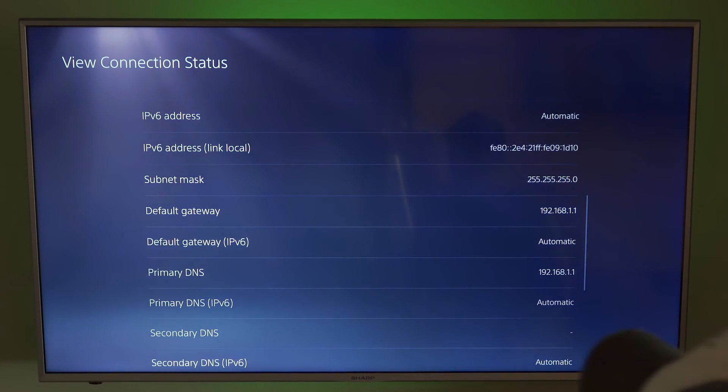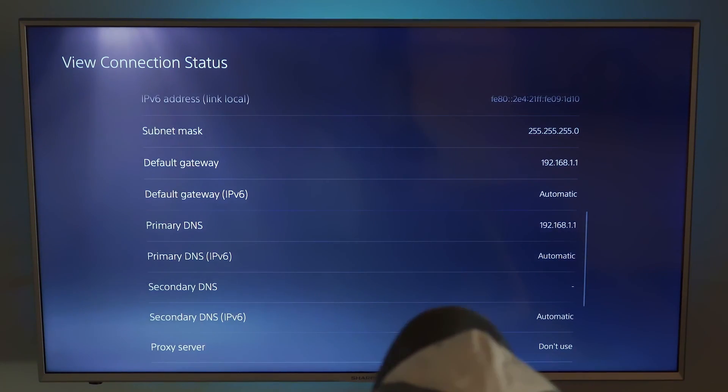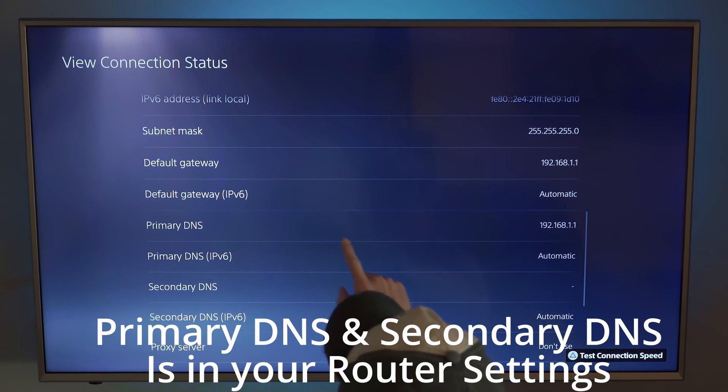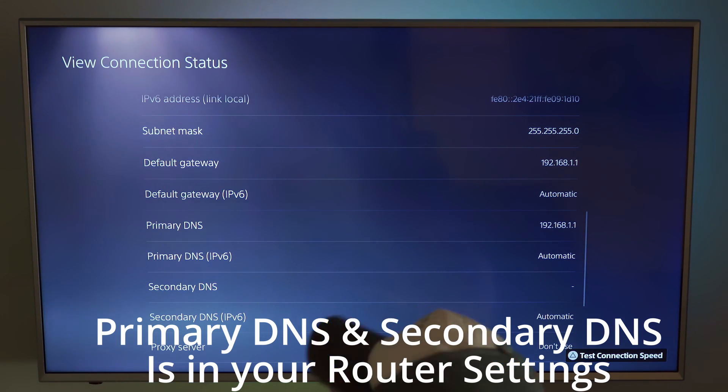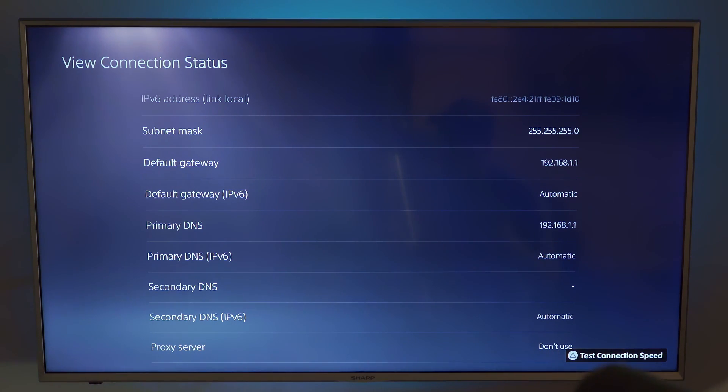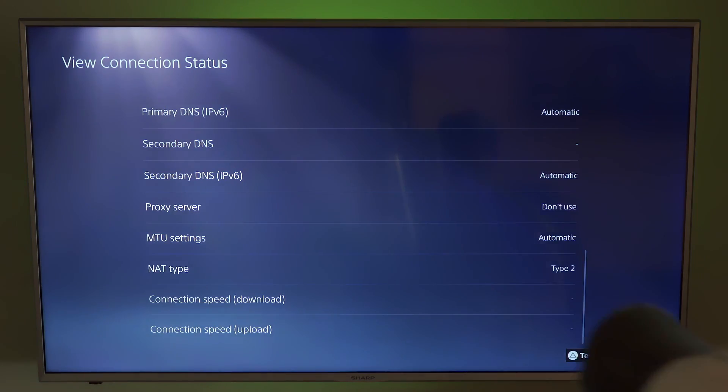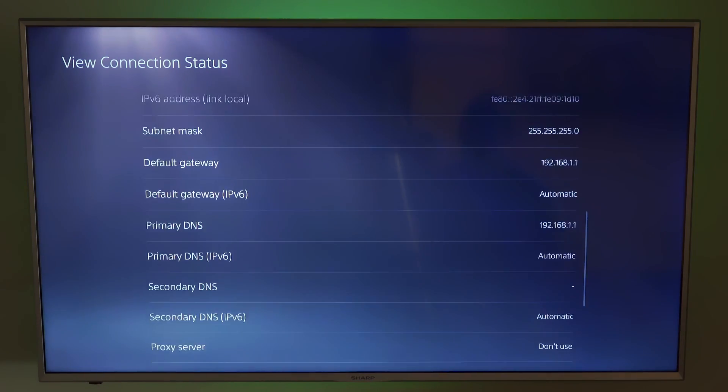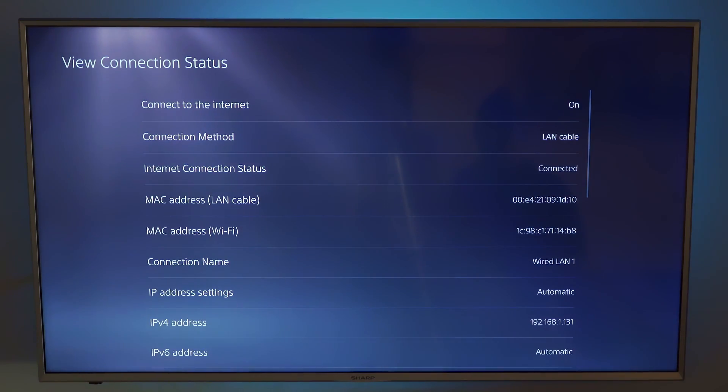You're also going to need a couple more things. You're going to need the primary DNS and secondary. We'll get that off a router. So we'll go in the router settings and find those. So let's go ahead and set up a static IP address.